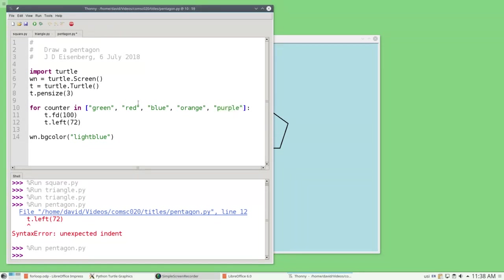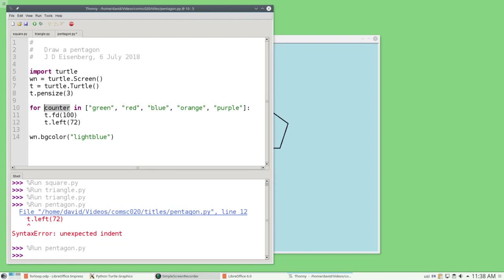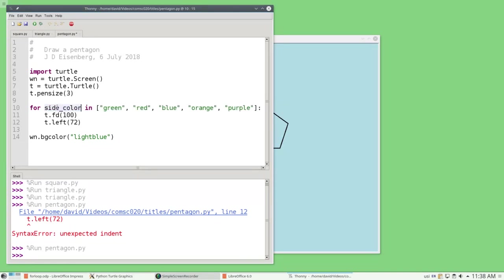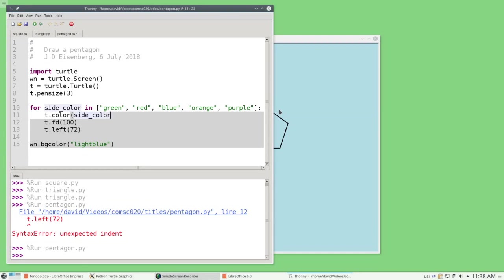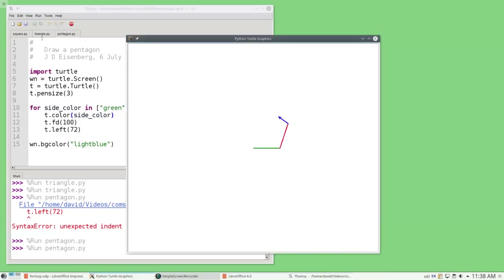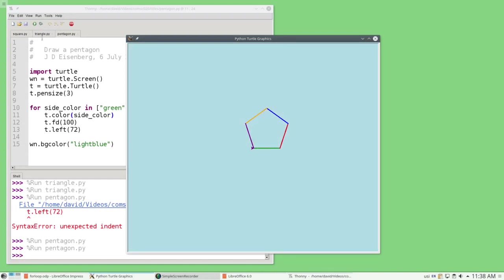There are still 5 items in the list, so the loop will be executed 5 times. I'll still get a pentagon. But in this case, the loop variable isn't really designed to count. The loop variable is telling us which color to draw the side in. So let's change its name from counter to something more appropriate like sideColor. Then, inside the loop, before I draw the side, I'll set the color of the pen to be the sideColor. Let's run the program. And I get a multicolored pentagon.